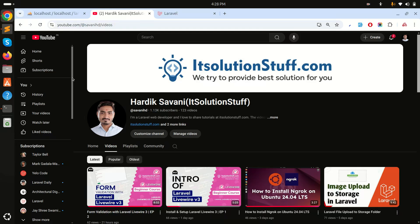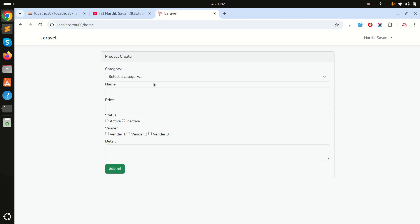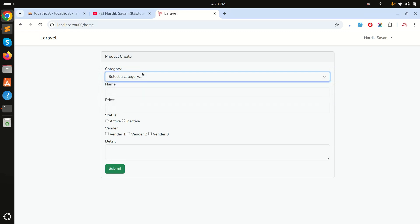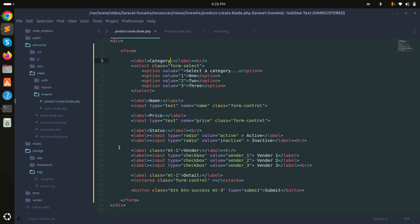In this video we will learn how to work with the wire:model directive in Laravel Livewire. I've created a simple form with a category select dropdown, a name field, a price field, a status radio button, a vendors checkbox, and a detail textarea. I'll show you how to use and work with each of these.